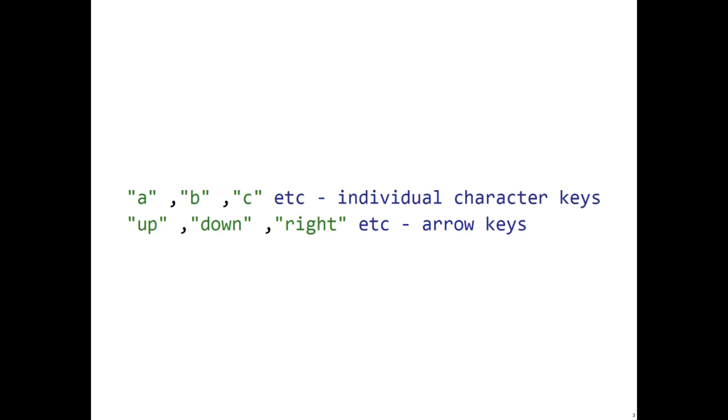For example, the A button would be represented as the string A, the up arrow key would be represented as up, etc.